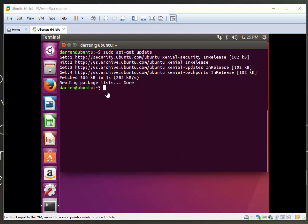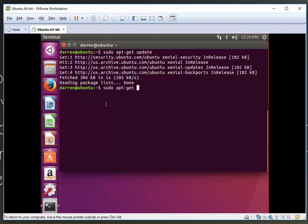Perfect. Now that we've done that, let's install Apache. To do so, I'm going to type sudo apt-get install apache2.